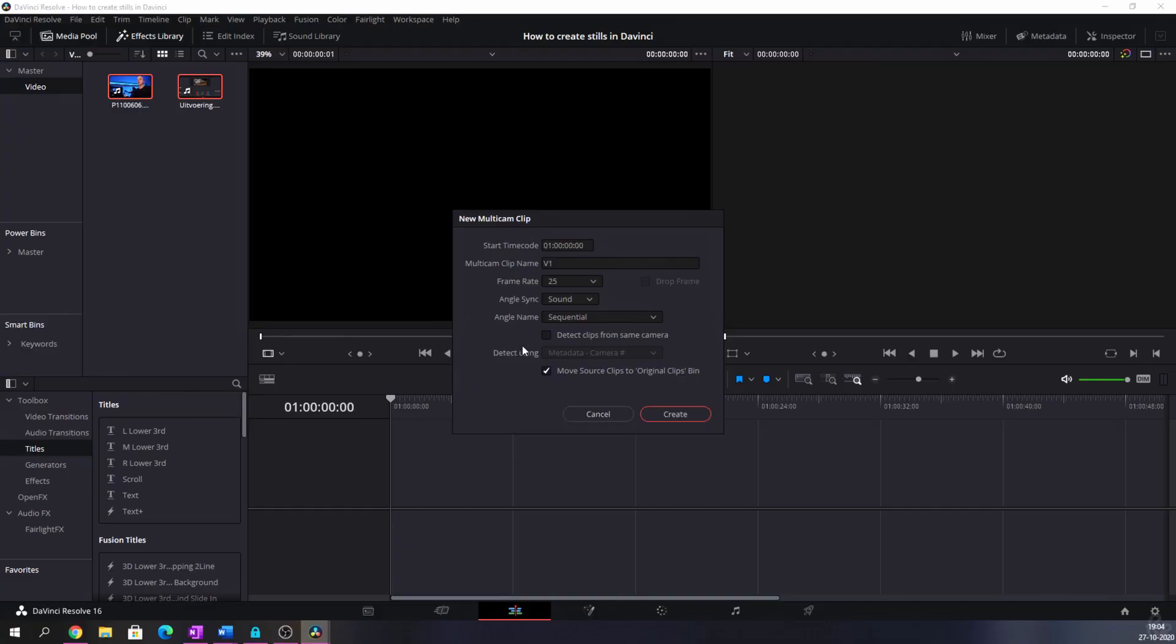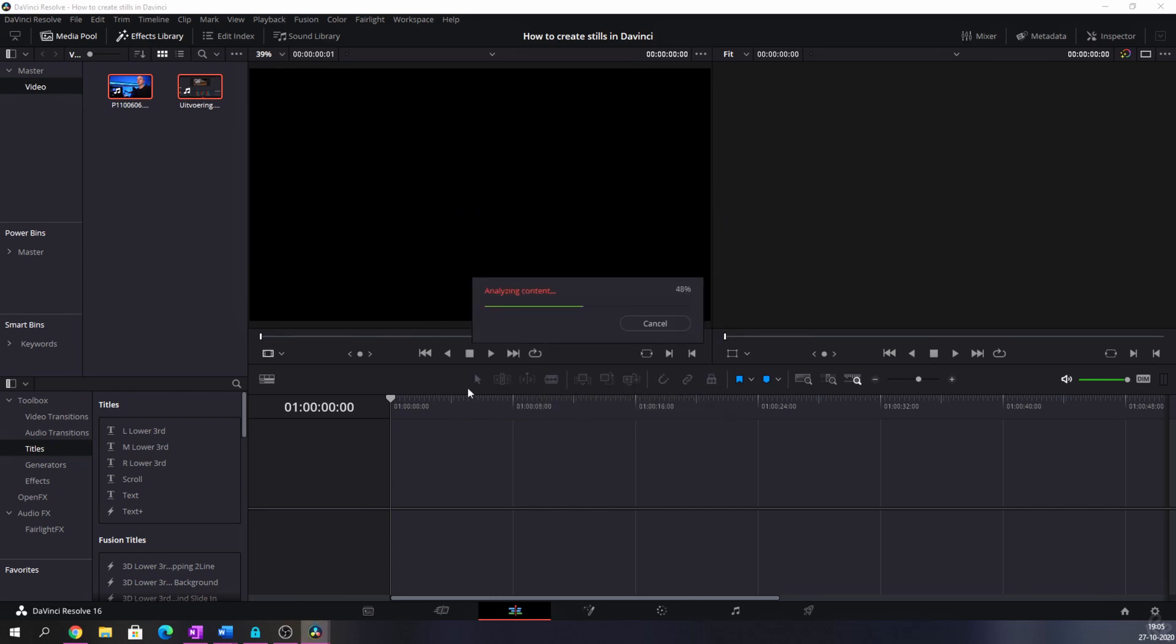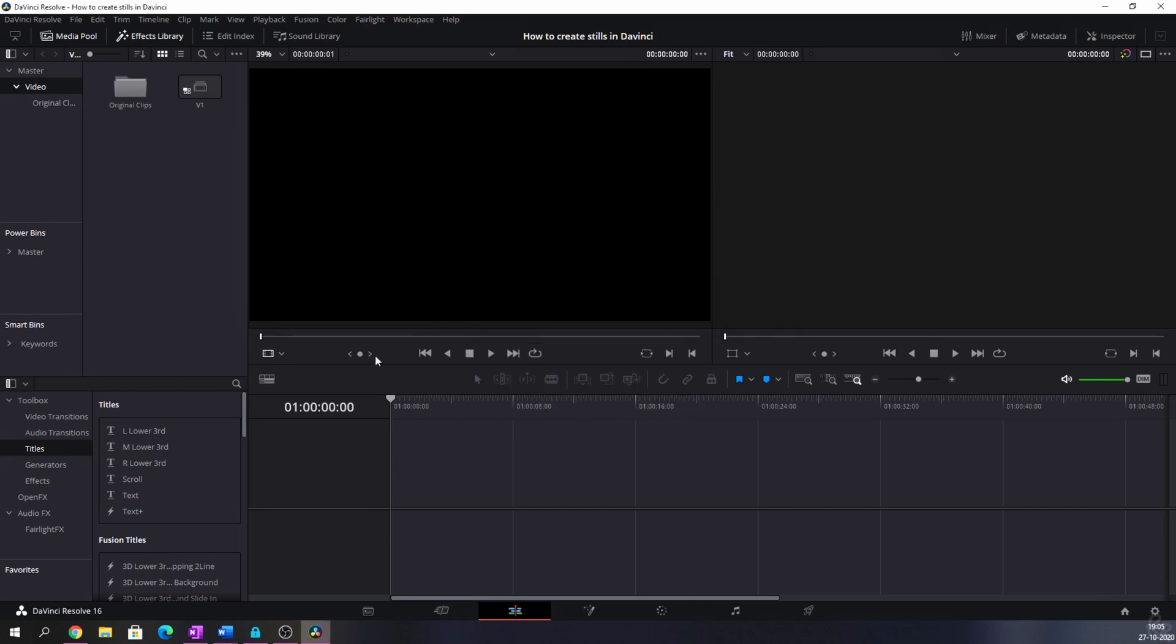And then you have this option to move the clips to an original clips bin. I'll keep that on so you will see what will happen. I hit create, it's going to analyze the content and there you have it. So we've got a folder with the original clips and we've got the V1 multicam sequence.